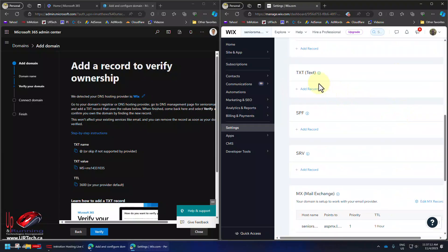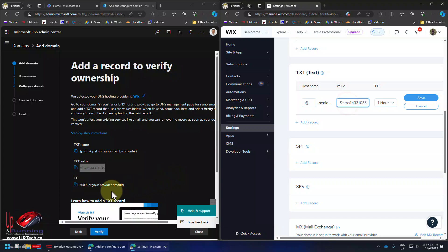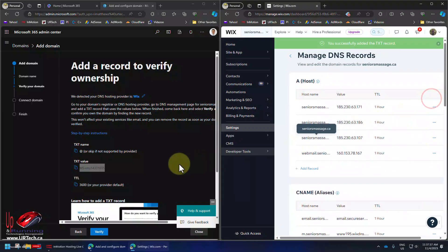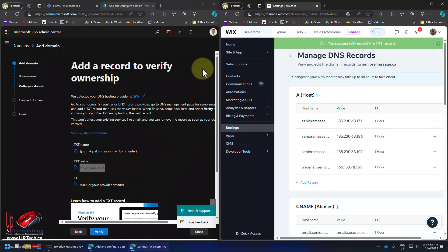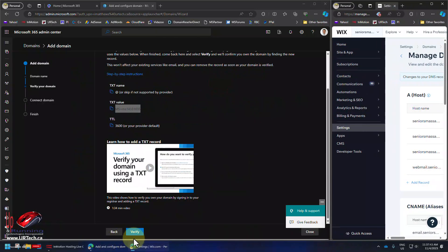So in this case we're going to manage the DNS records. Scroll down to TXT records and select add record. And it's at. Text value is that. And the time to live 3600, that's one hour. It doesn't make any difference to the TTL. Click save. Didn't like that. Let's just remove it. There we go, that's working. And now let's go back to Microsoft and click verify.